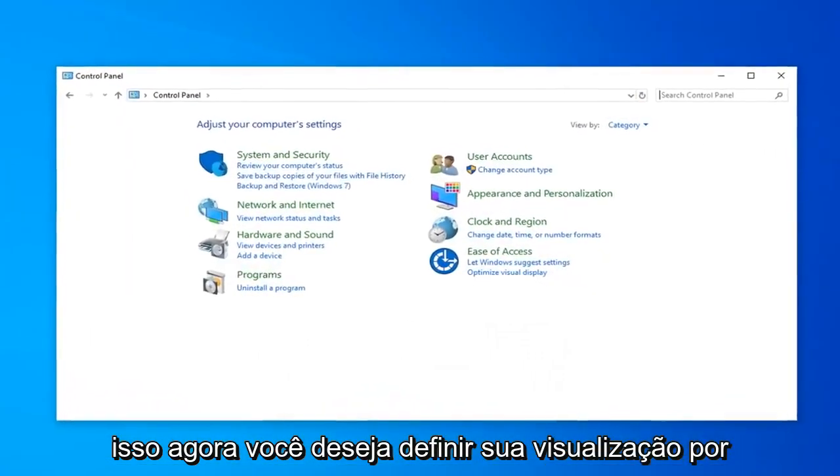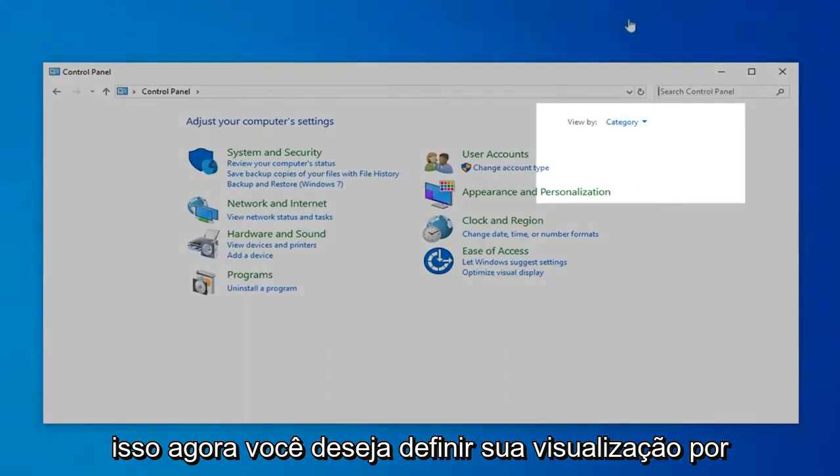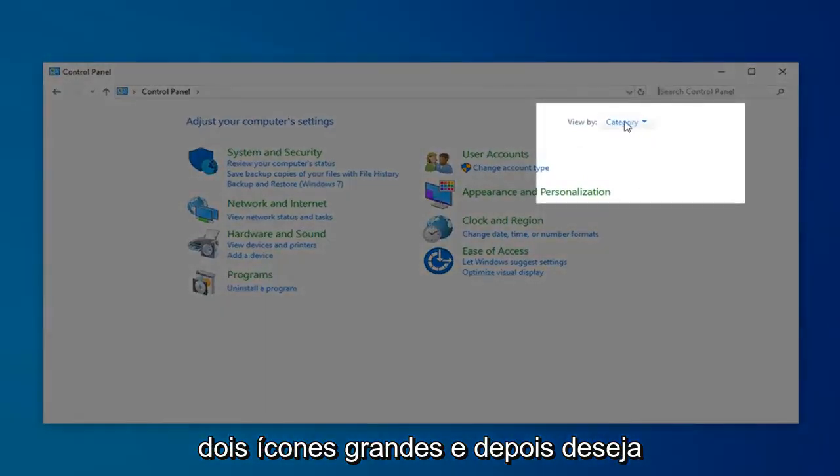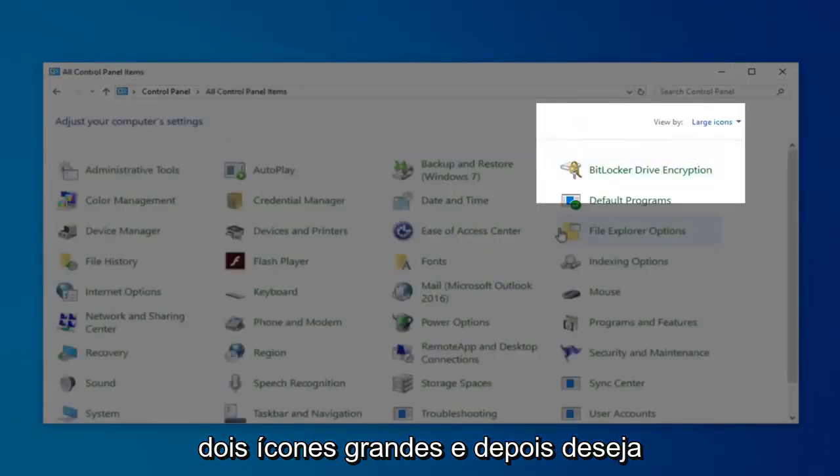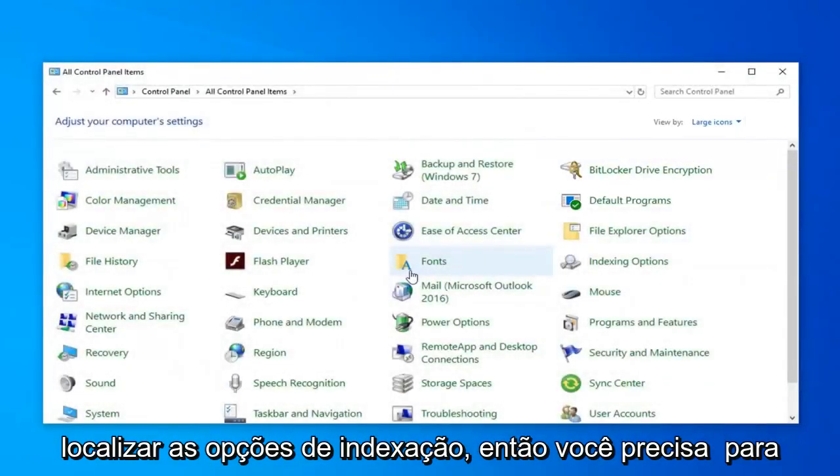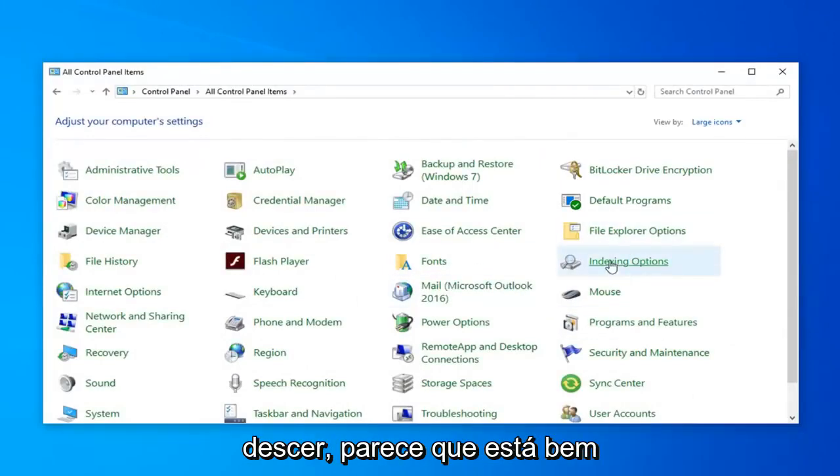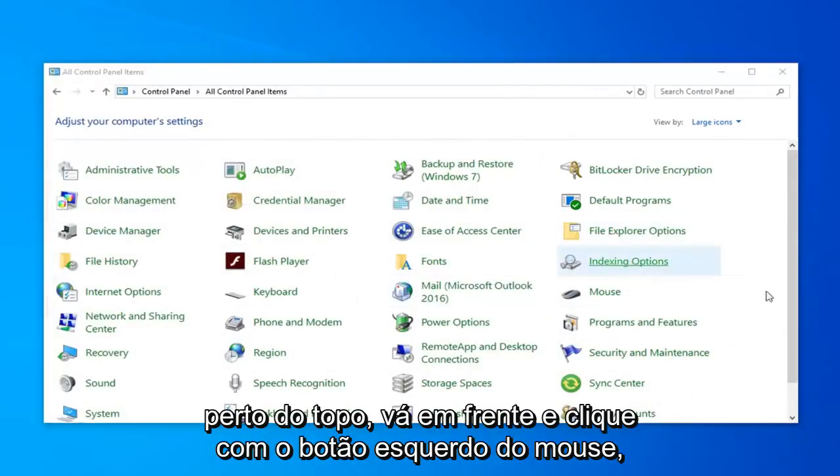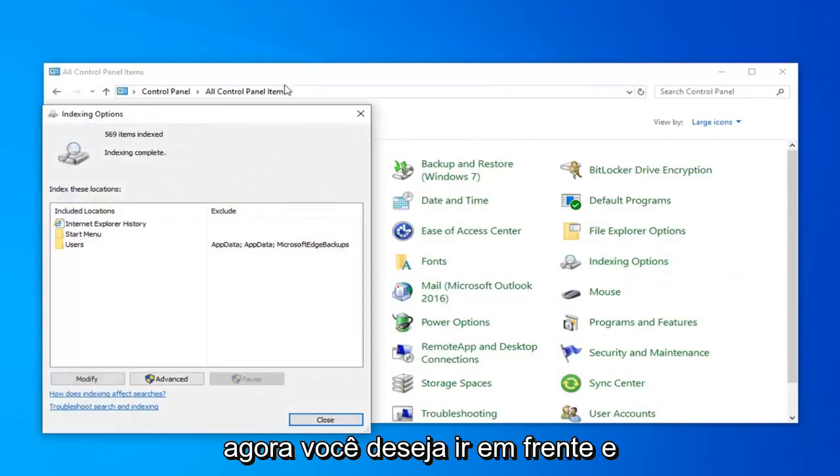Now you want to set your View By to Large Icons. And then you want to locate Indexing Options. You need to scroll down, it looks like it's pretty close to the top. Just go ahead and click on that.